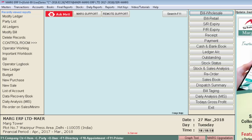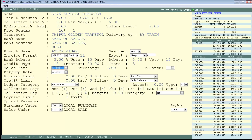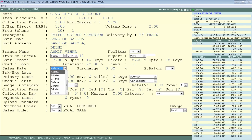Next is Sales Rate — this defines which rate (A rate, B rate, C rate, D rate, etc.) you will use when selling to this party. For example, Rate A is for retailers, Rate B for distributors, and Rate C for stockists. Select the appropriate rate for the party. If this party is a retailer, select Rate A.